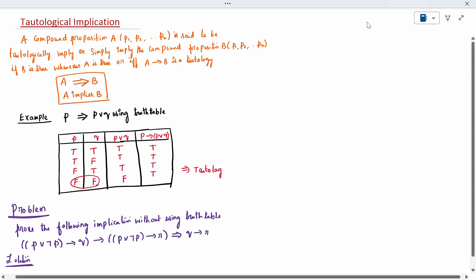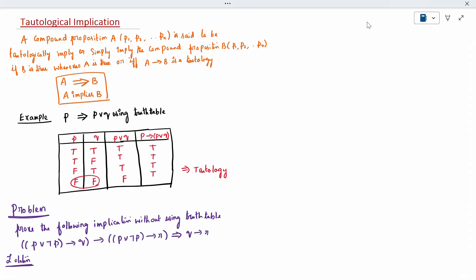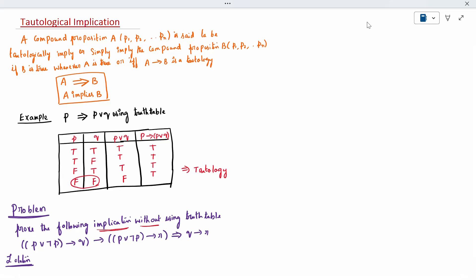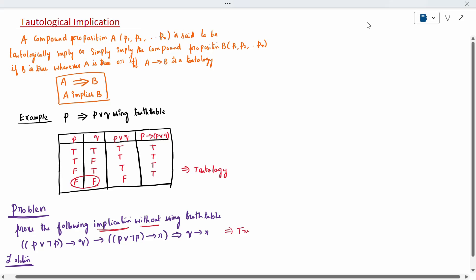When the result is true, it is a tautology, and since it implies, it is called a tautological implication. For the problem, without using a truth table, we have to prove the whole expression is true. When we prove it is true, it is tautologically implied.